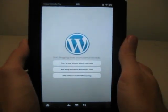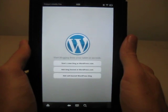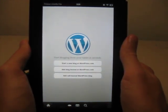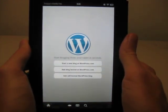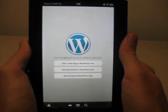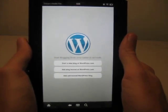Hey, this is Tristan again from Amazopia.com, the unofficial Amazon and Kindle blog. In this video, I'm going to go through the new WordPress app for the Kindle Fire and show you how that works and how you can write blog posts directly from your Kindle Fire.